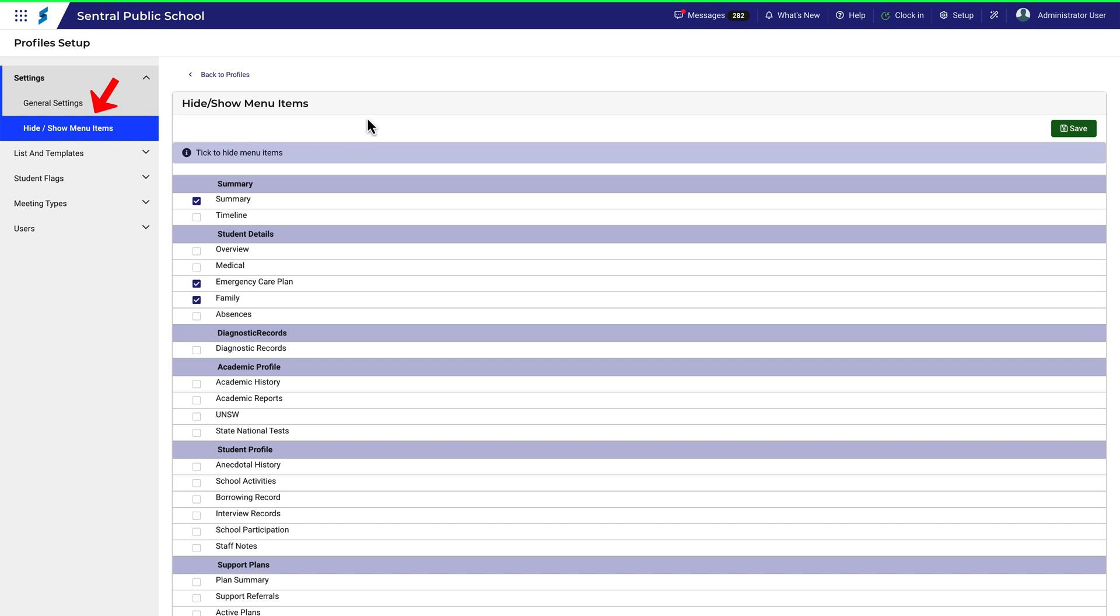The Hide Show Menu Items link is specific to Profiles Version 1. If you have no intention of using version 1, then you can stop watching now.